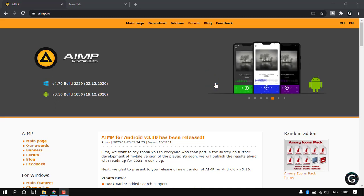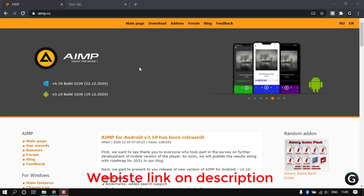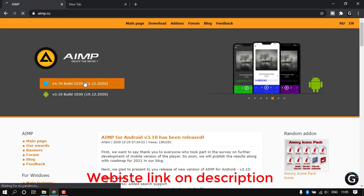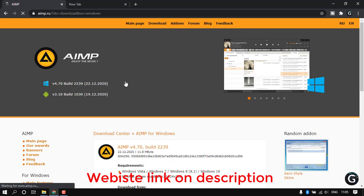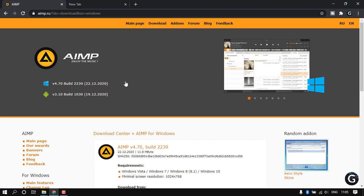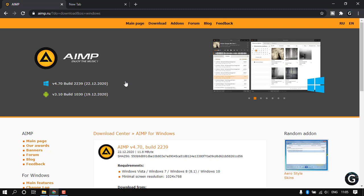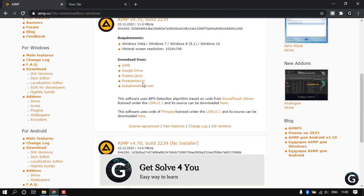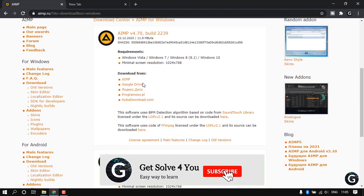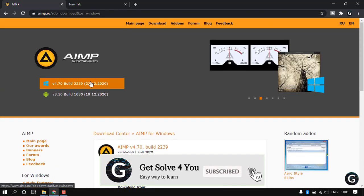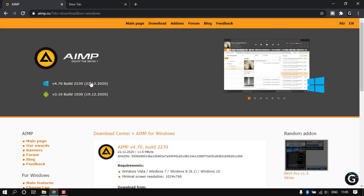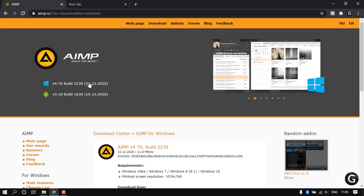Hello guys, today I'm going to show you a very special software. This is 100% free, it's called AIMP. This is a very good music software. You can download it free using this website. I'm going to show you how to download, installation, and how to use this software. Let's see.